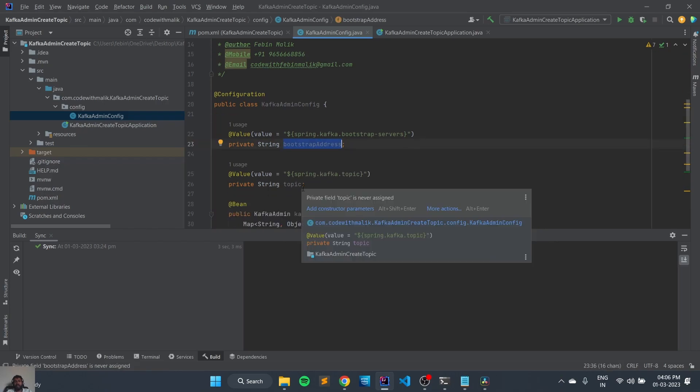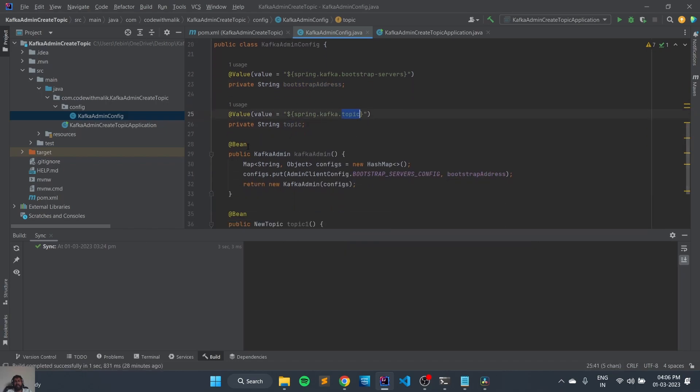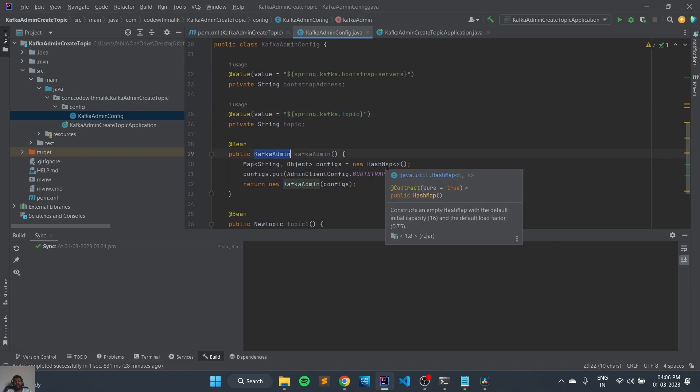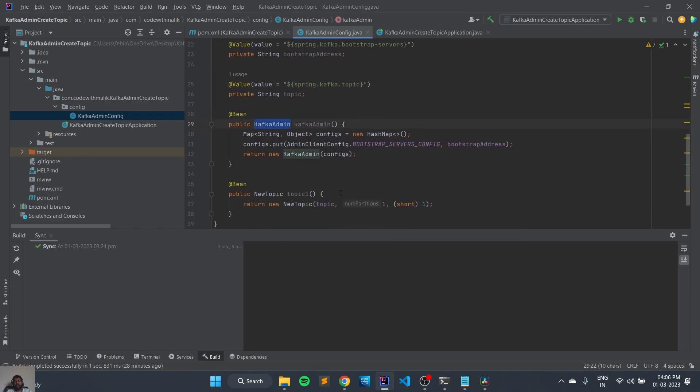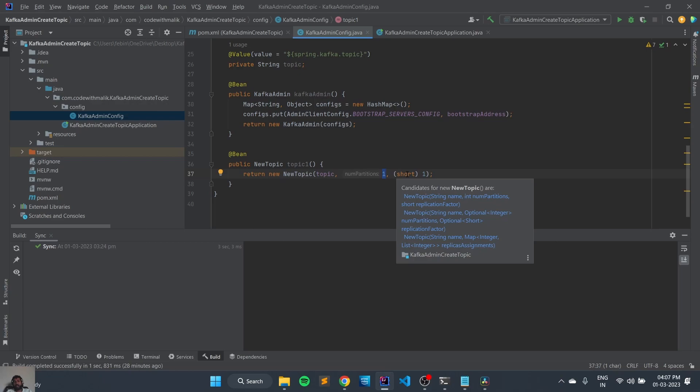So in this admin class we have a variable bootstrap address to store the bootstrap URL which is localhost:9092, and we have a variable topic to store the topic name. And we have a bean class known as KafkaAdmin to add the configuration for the admin class. So in this admin we are passing the AdminClientConfig and we are passing the bootstrap configuration and the value is bootstrap address. And we have another bean class NewTopic which is responsible for creating a new topic. So in this NewTopic we need to pass topic name, number of partitions, and replication, so these three parameters we need to pass.